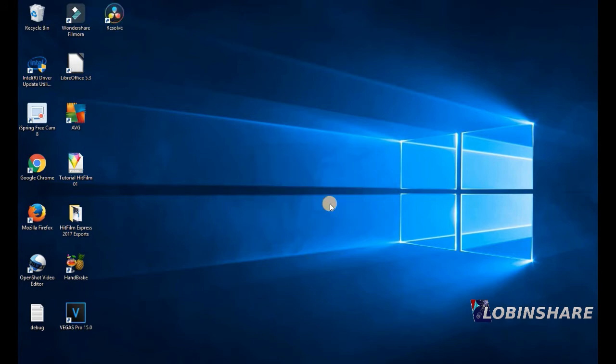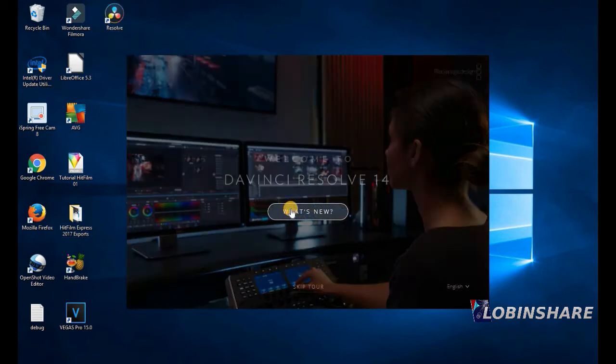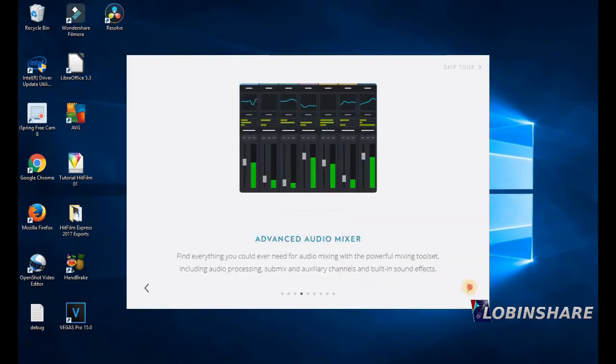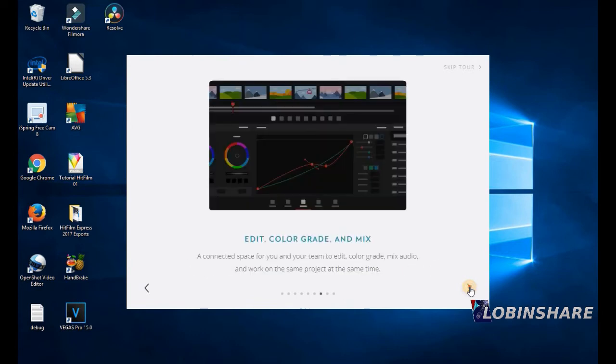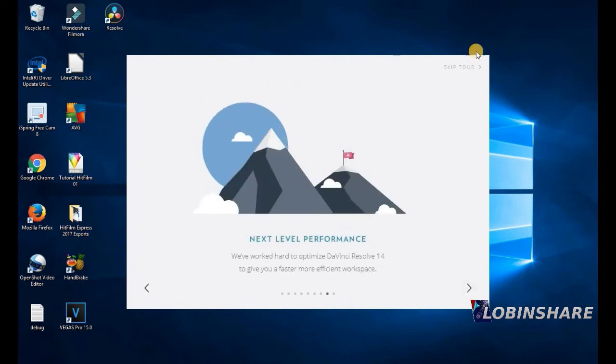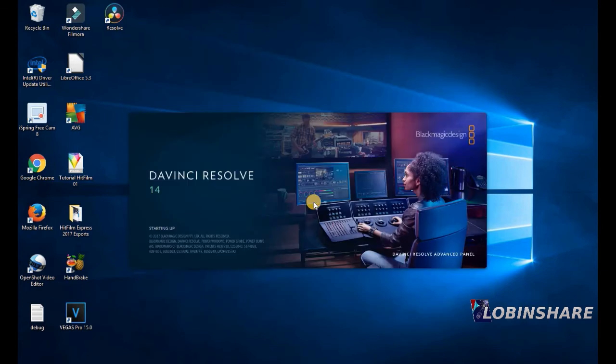Okay. Let's open the software. Double click. Welcome to DaVinci Resolve 14. What is new? Many, many things. We will work with it in our next tutorial. For now, let's take a look at its interface. Skip tour. Just start. It's opening.